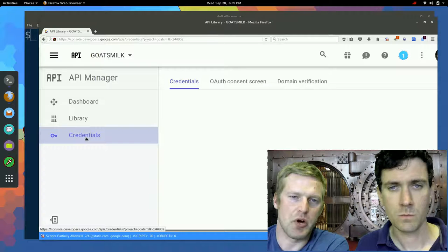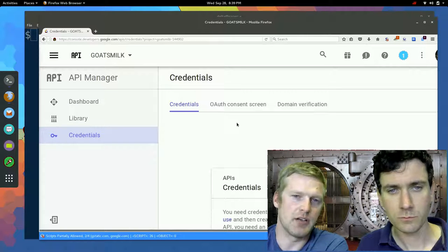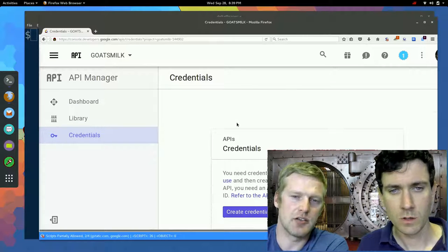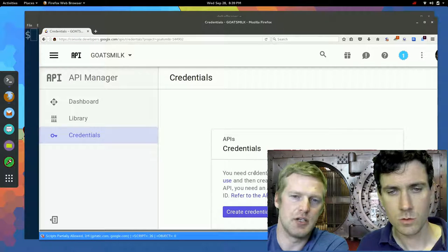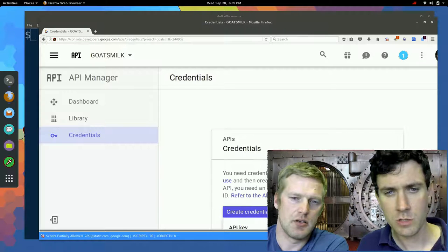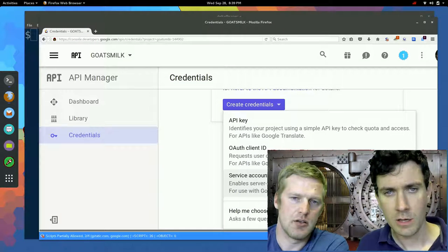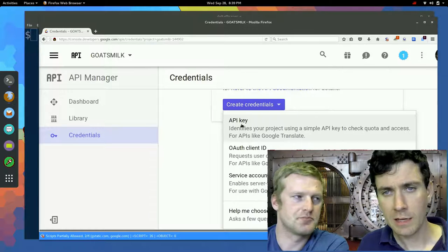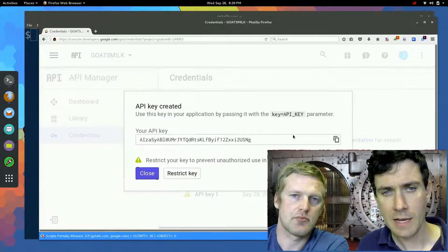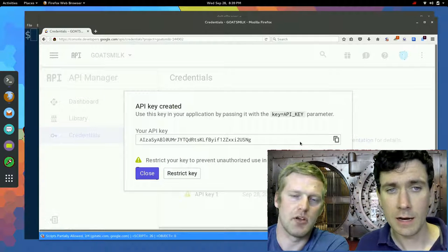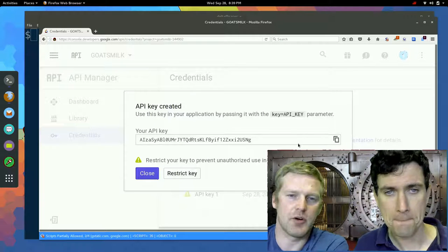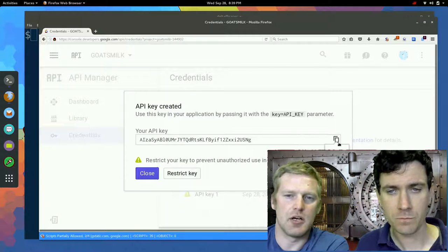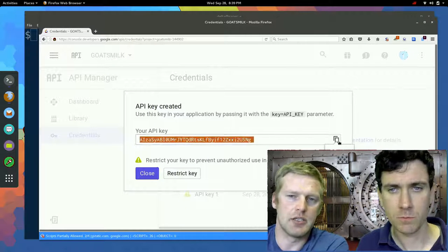And with a new project, we of course don't have any credentials yet. So we're going to create a new credential. Scroll down to the bottom, create credentials. And what we want is an API key in this case. So we'll go ahead and click on that. It's going to create one. This is automatically created for you. And then you can just copy this along.